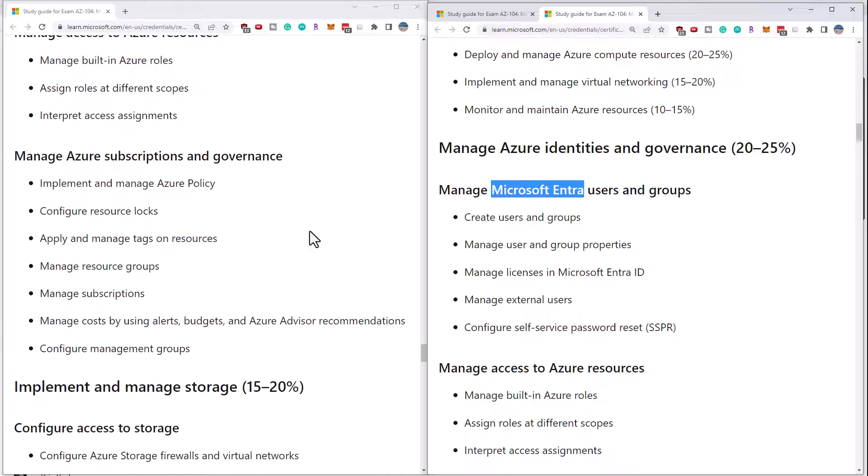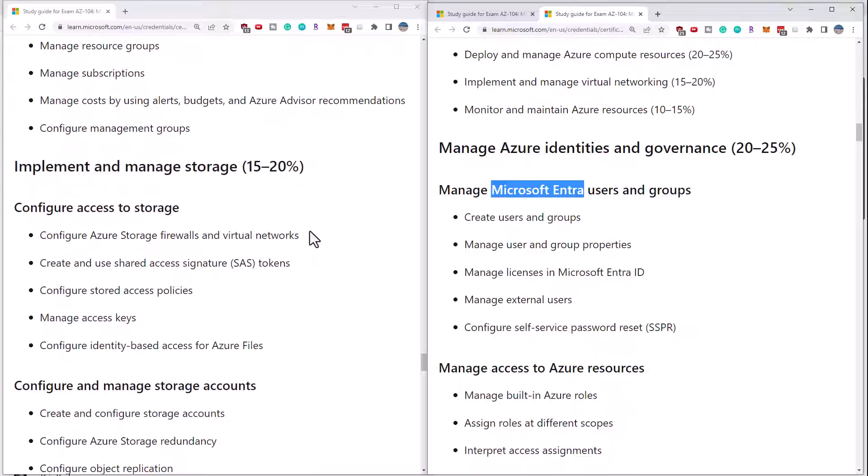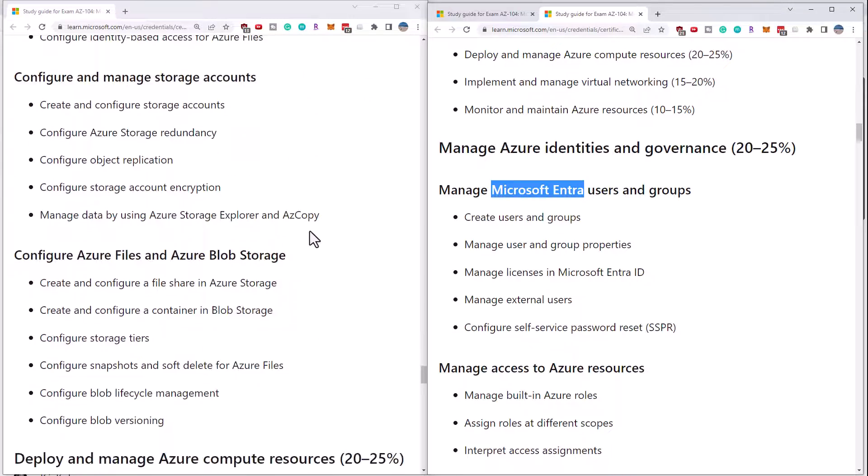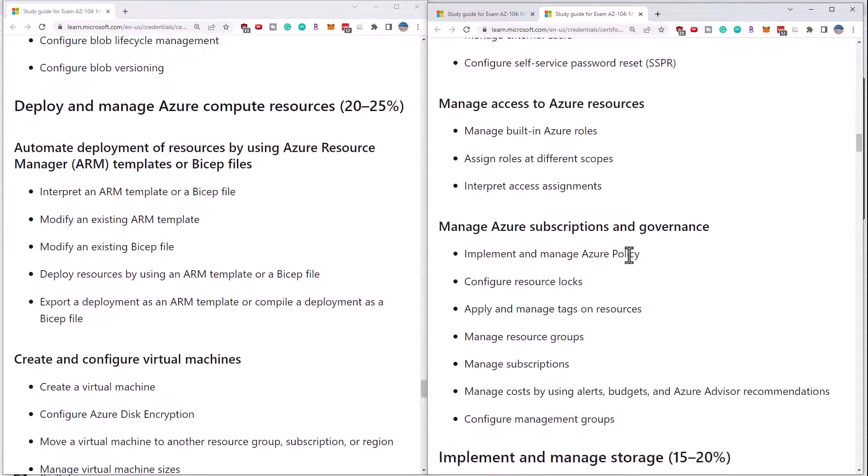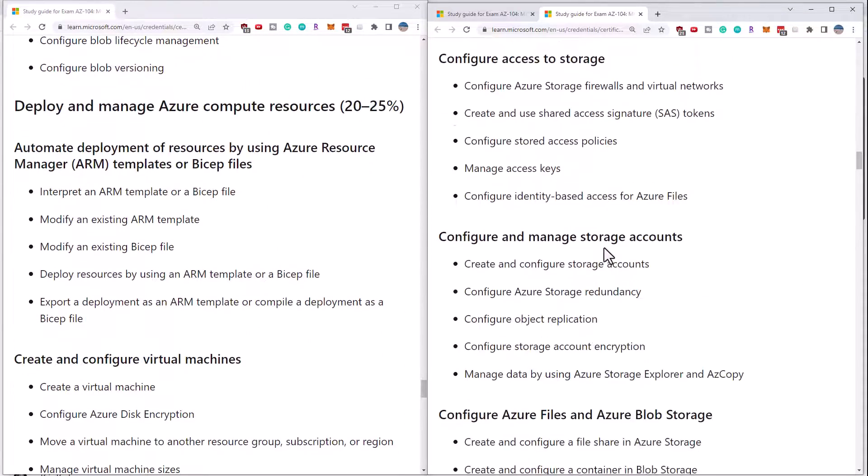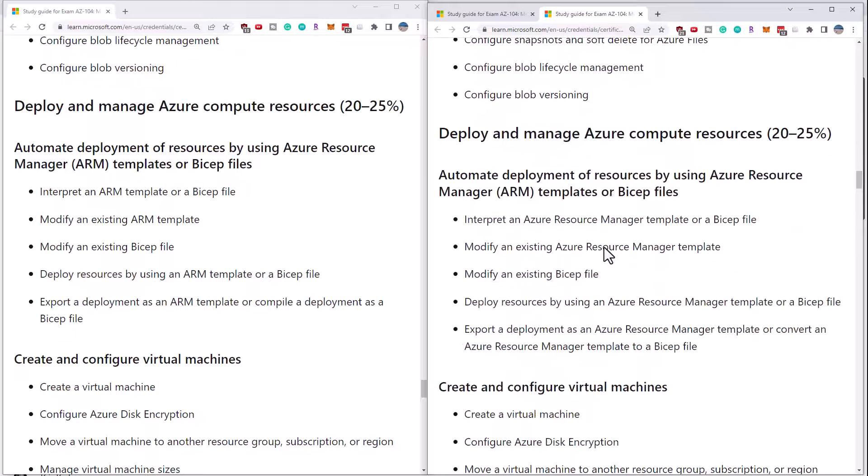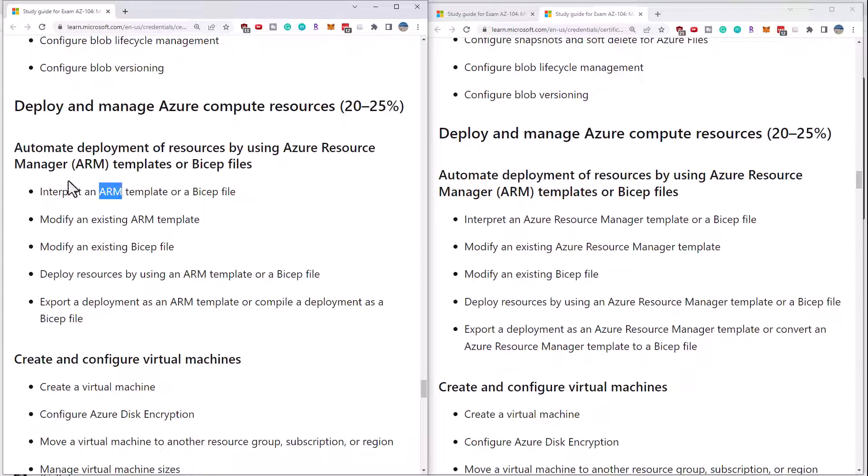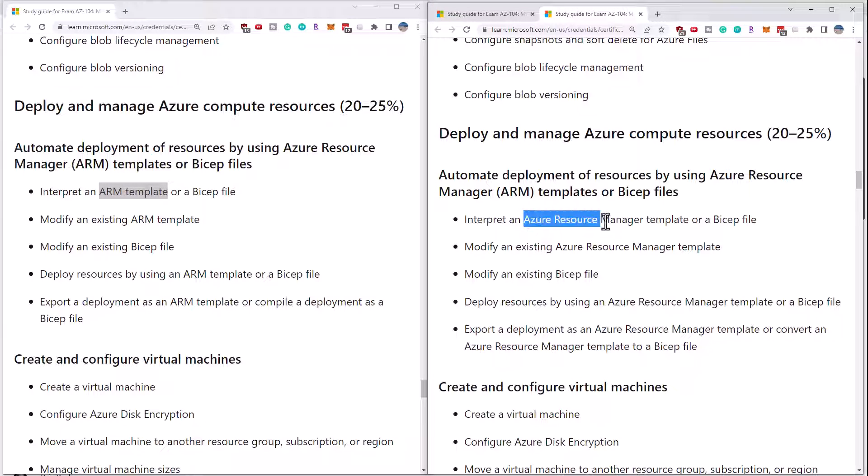Now there are other sections that have seen some changes, but those are, I would call them superficial changes. So for instance, they no longer refer to ARM templates by the abbreviation, they're calling it Azure Resource Manager templates.